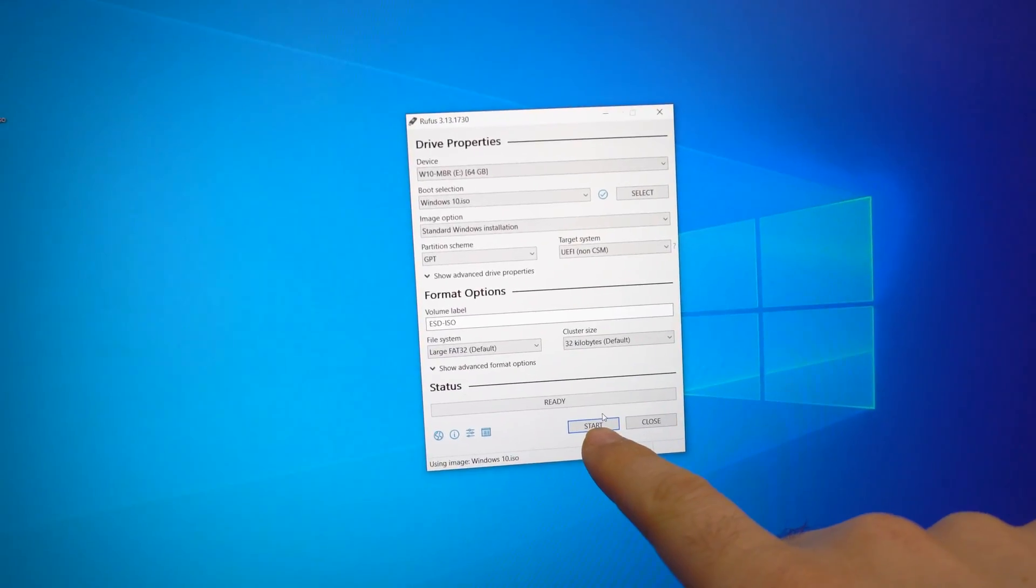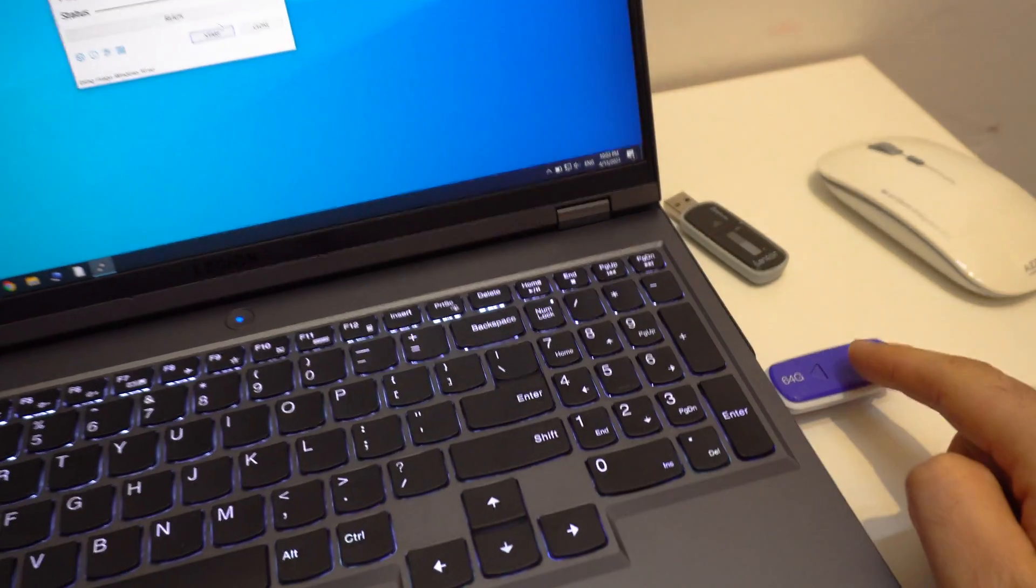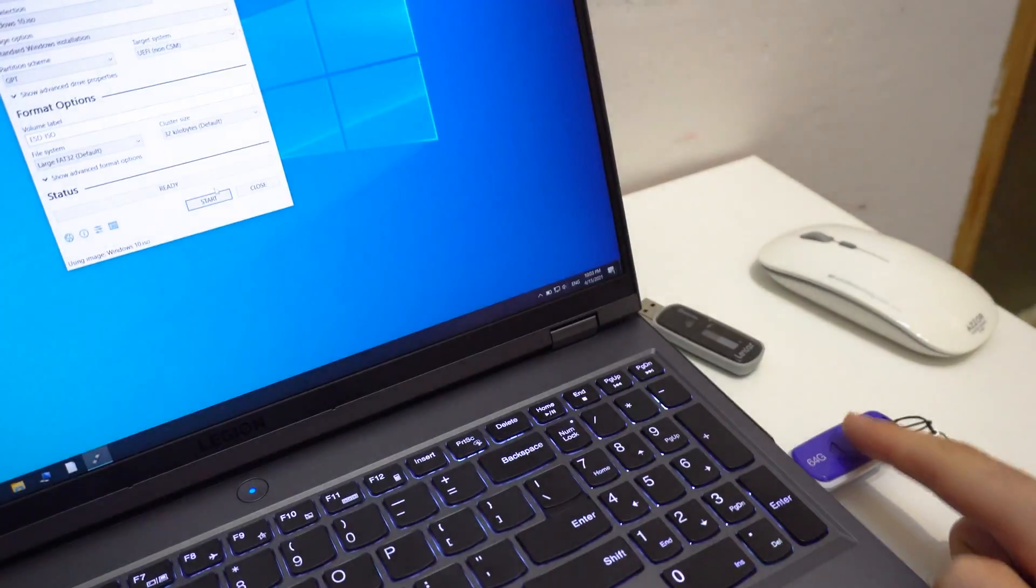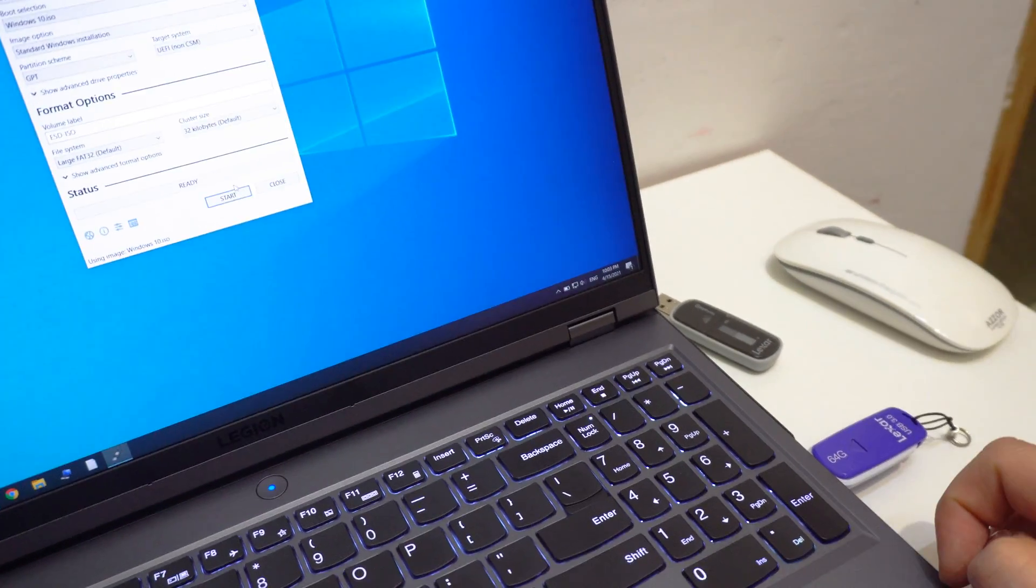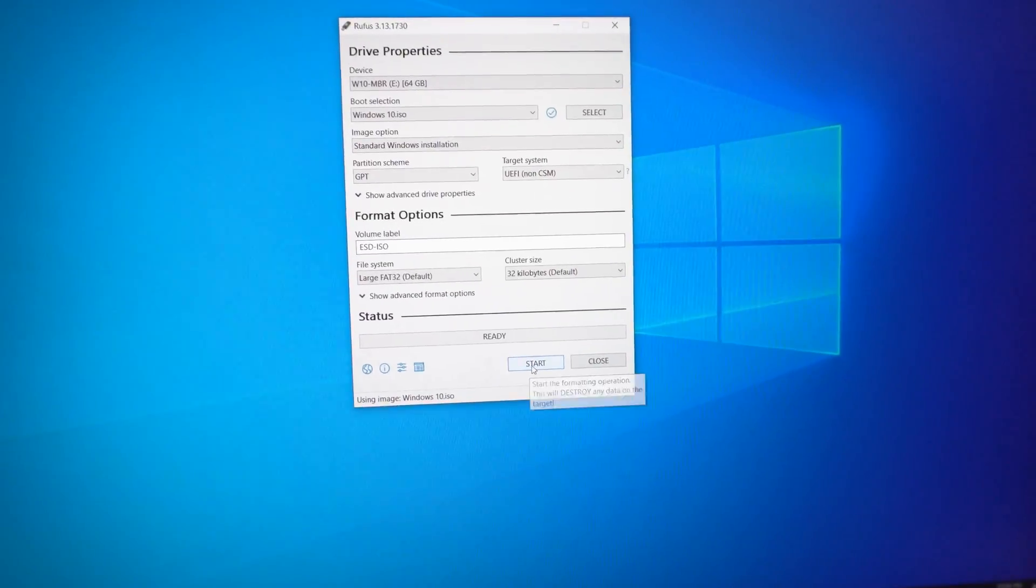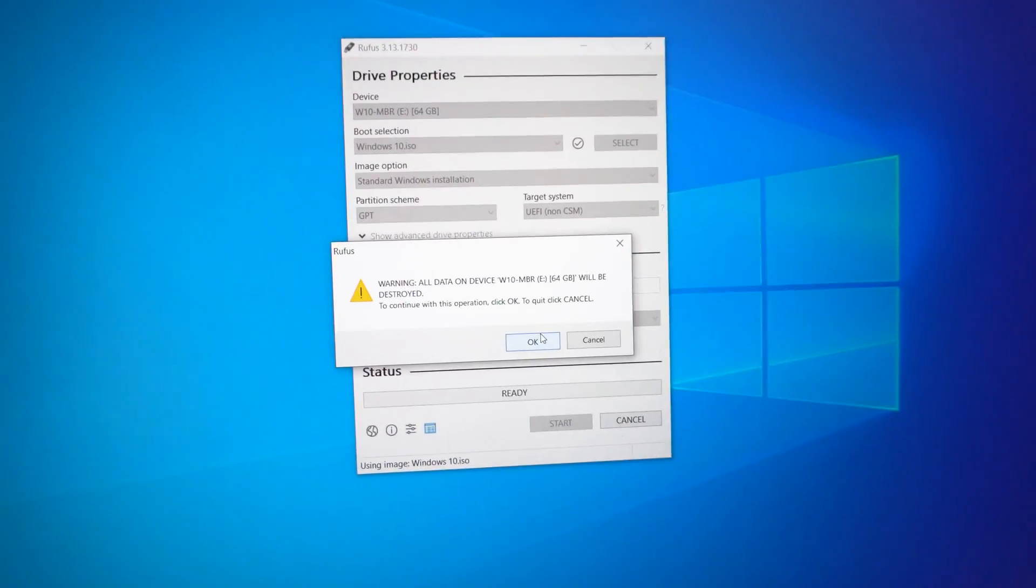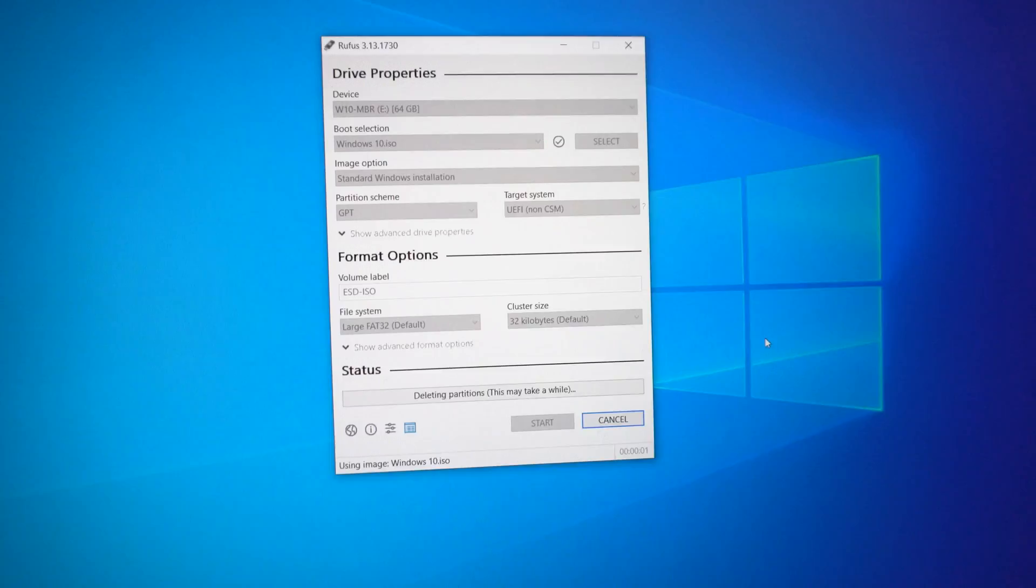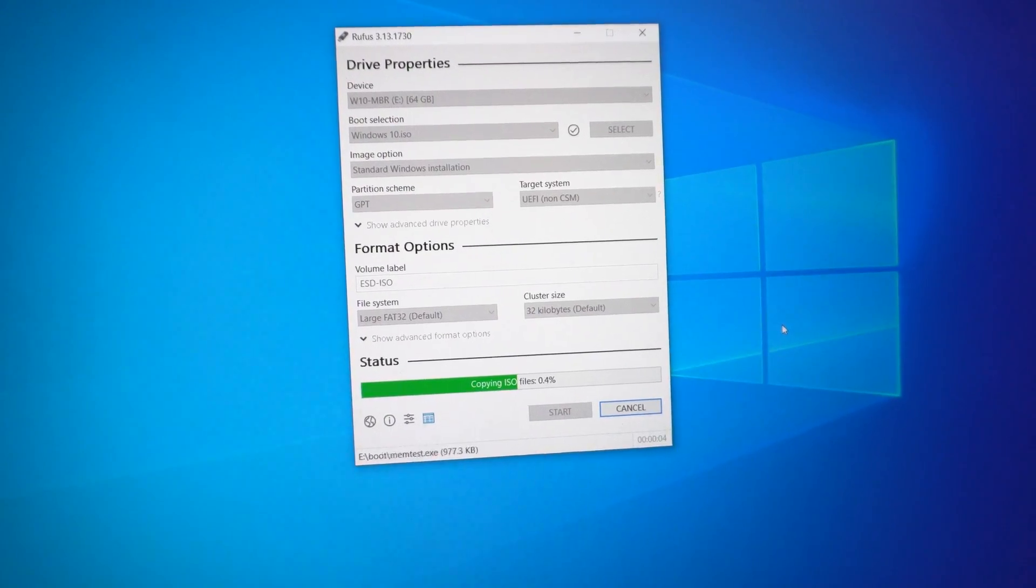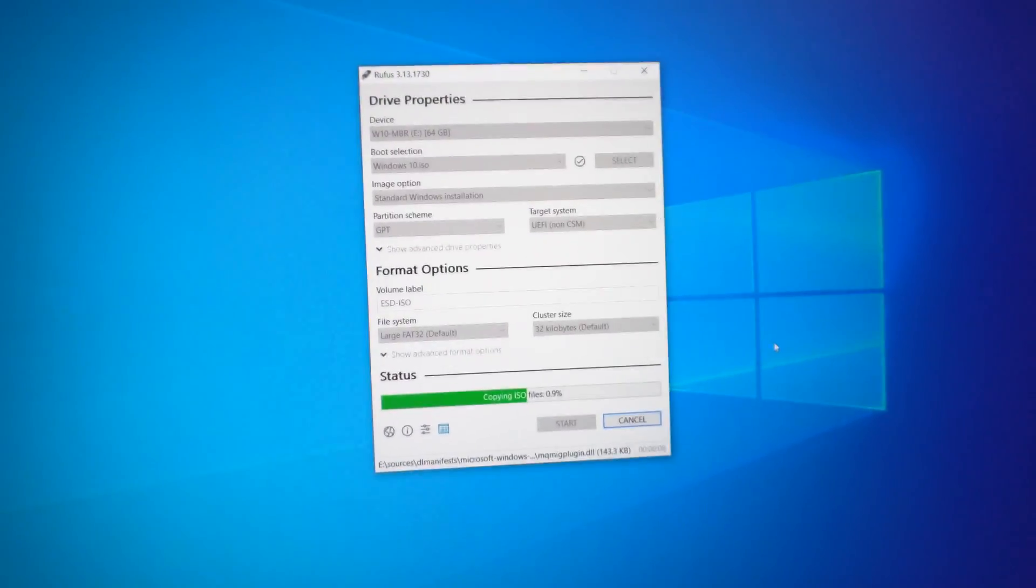Now click on the start button. It will delete everything from the flash drive. And it will copy the ISO file onto the flash drive and it will be made bootable on this machine. Click on the start button. All data will be deleted. Okay. Deleting partition, creating, writing, copying. This will take a few minutes.